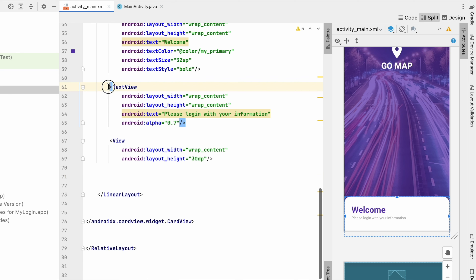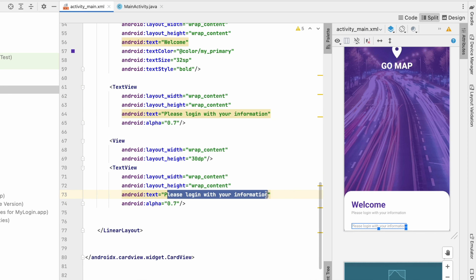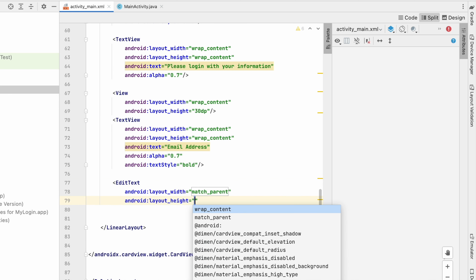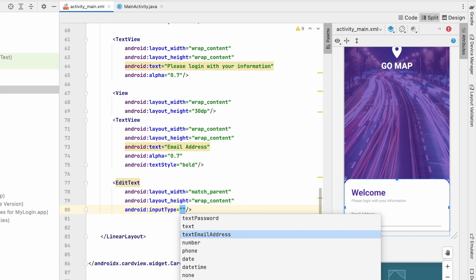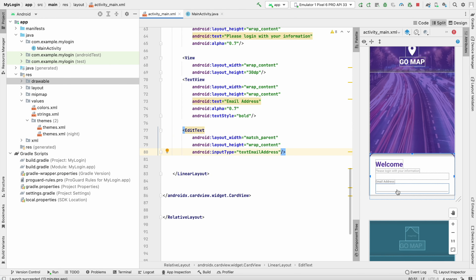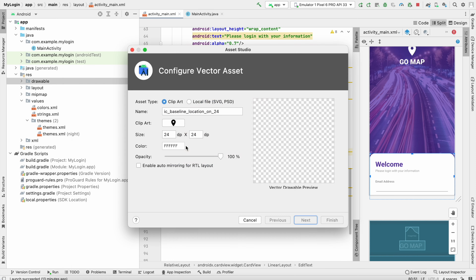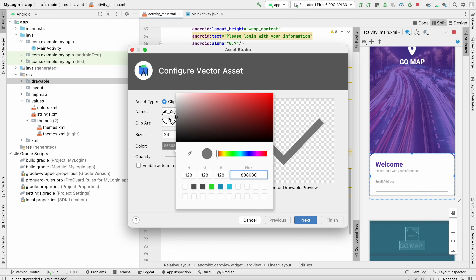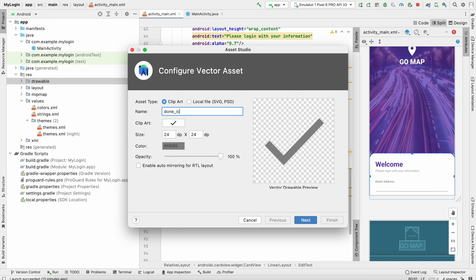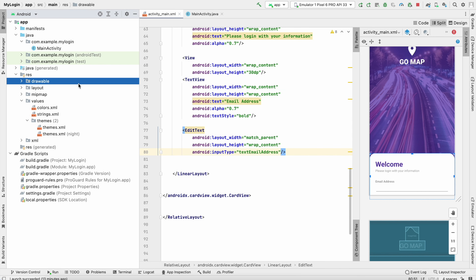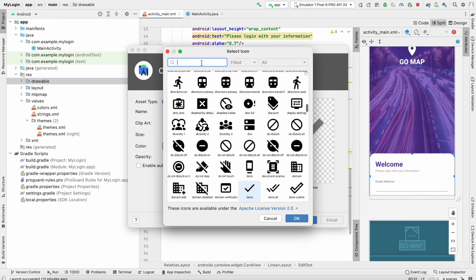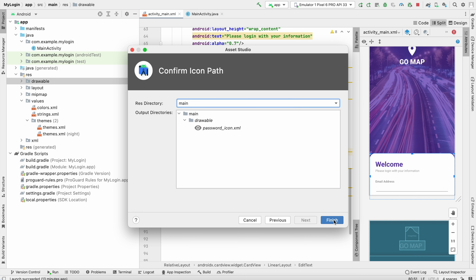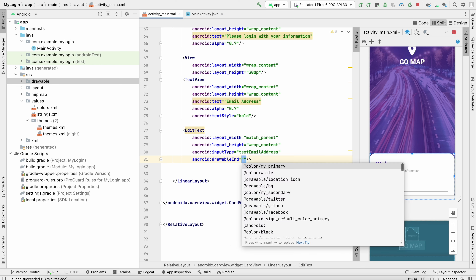For the email field, copy the subtitle TextView and change the text to 'Email Address' with text style bold. Below it, add an EditText with width match_parent, height wrap_content, and inputType emailAddress. To add an icon, go to drawable > New Vector Asset, add an email icon, set the color to gray, name it 'done_icon'. Add another vector asset for the password — use a visibility-off icon, name it 'password_icon'. Then set the email icon as drawableEnd on the EditText.